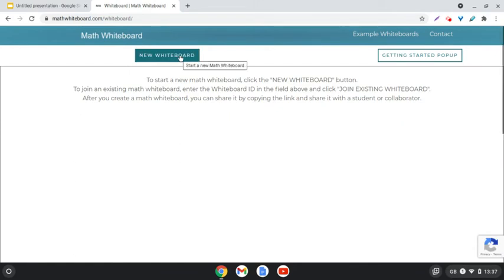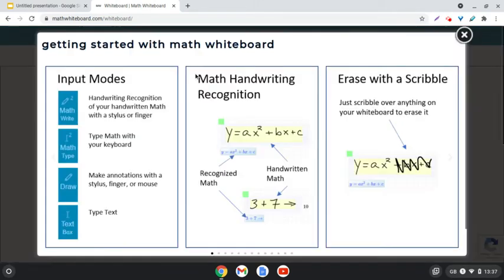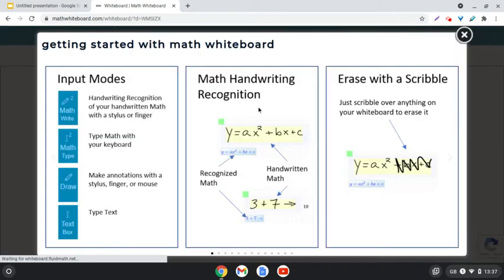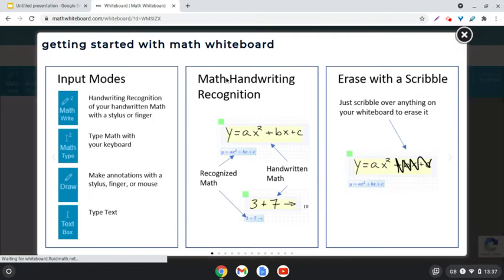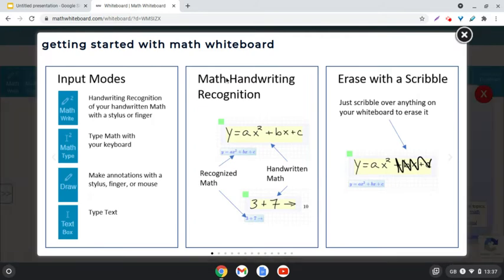We're going to click New Whiteboard and here we go. It's going to give us a little overview of some of the things we can do in here. We can write with our finger or our stylus.